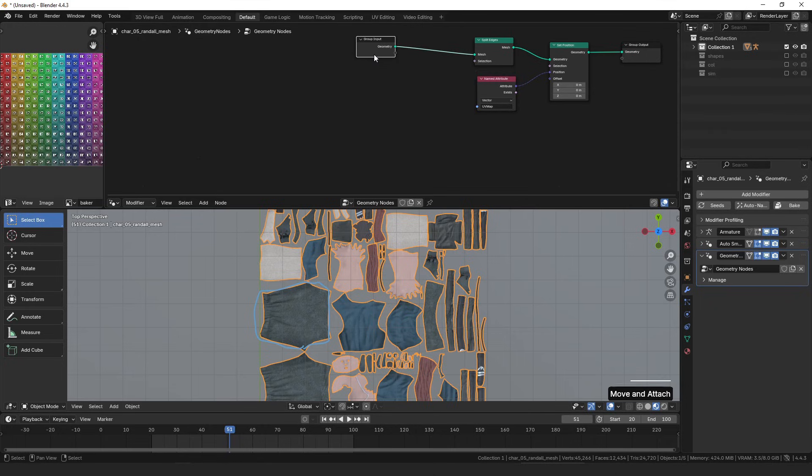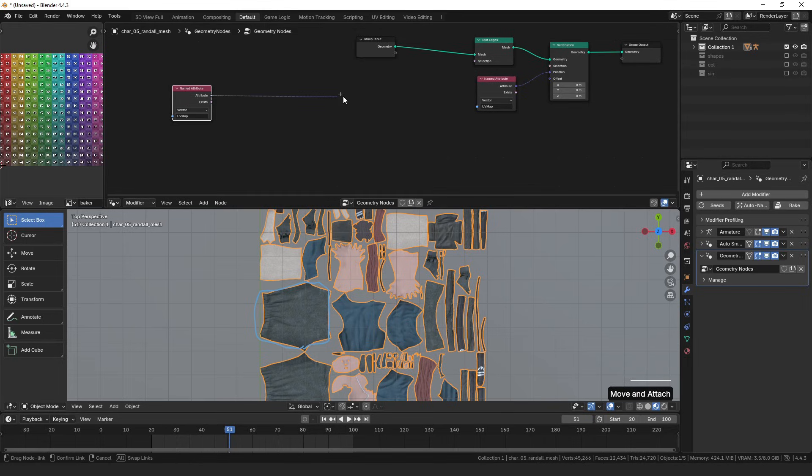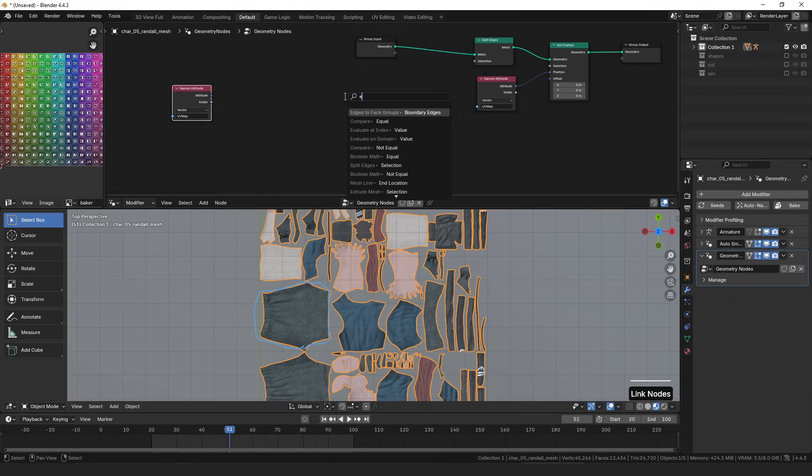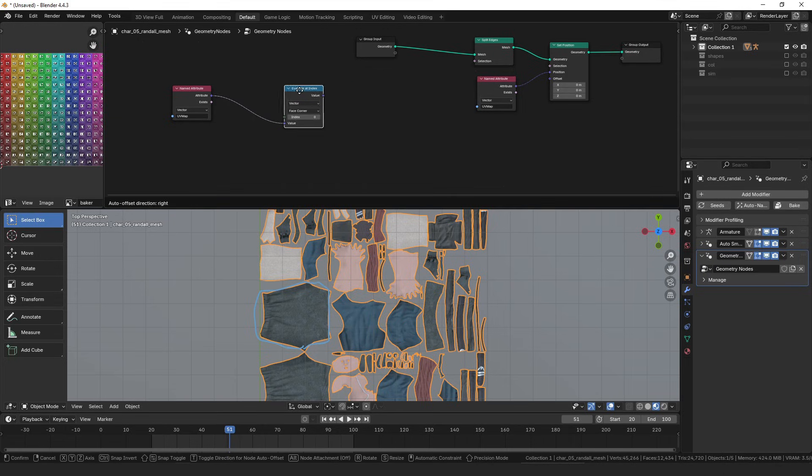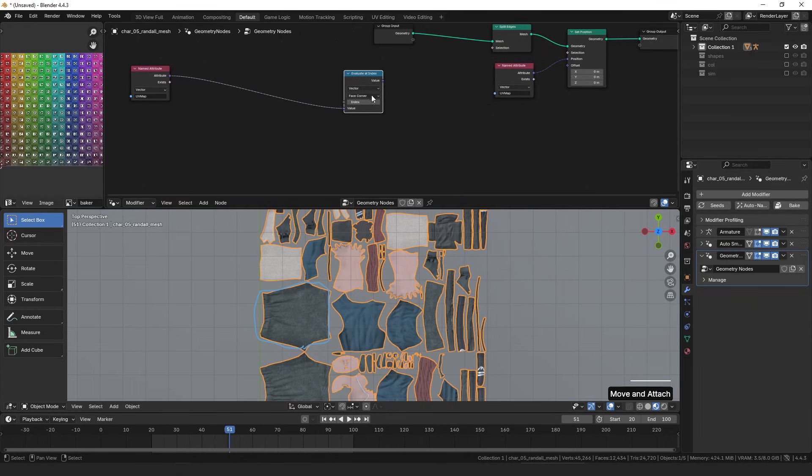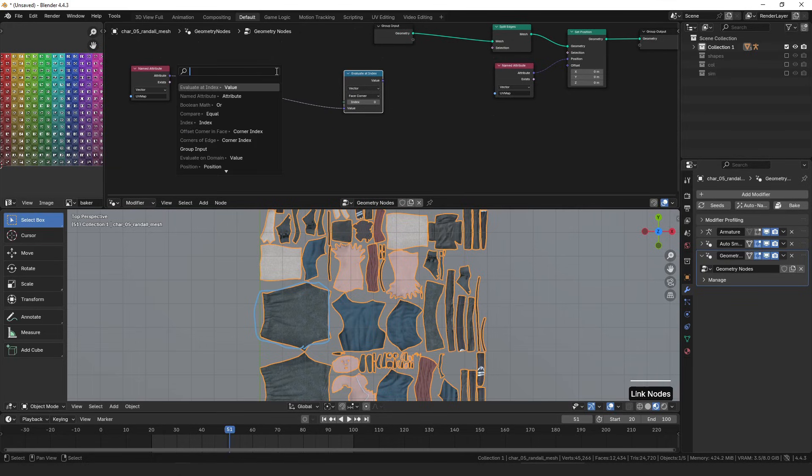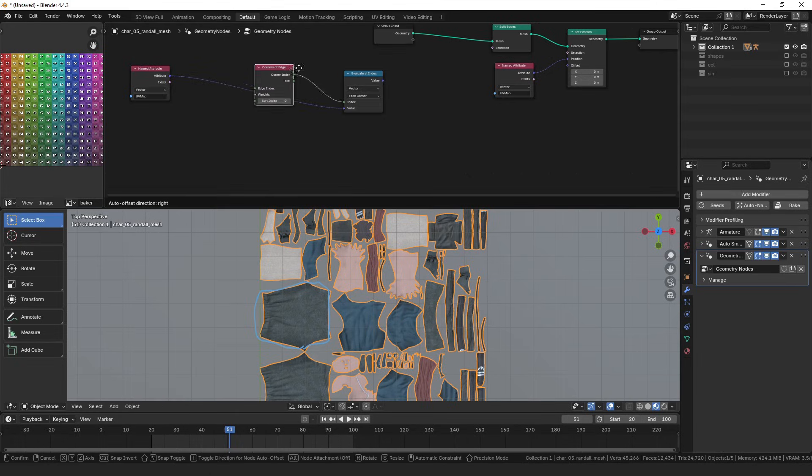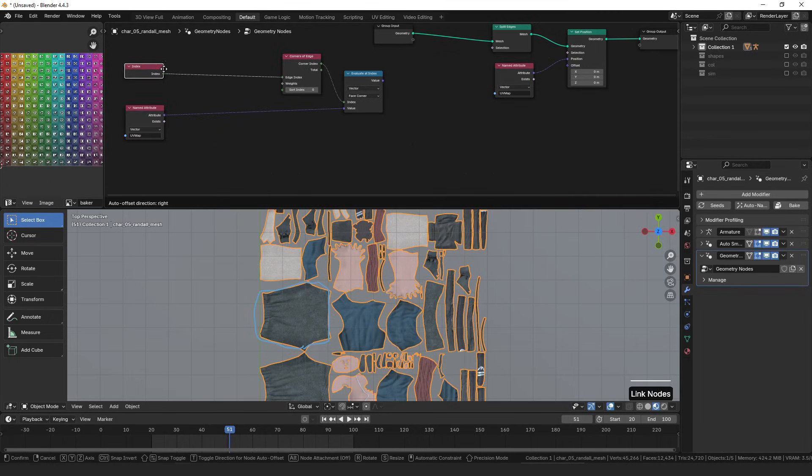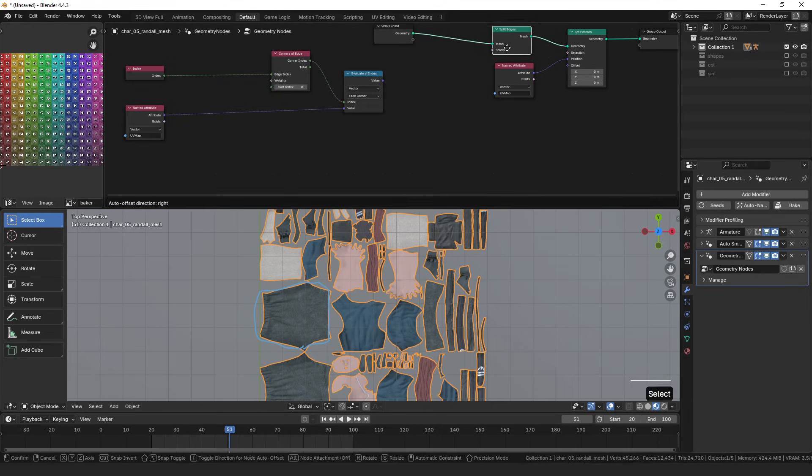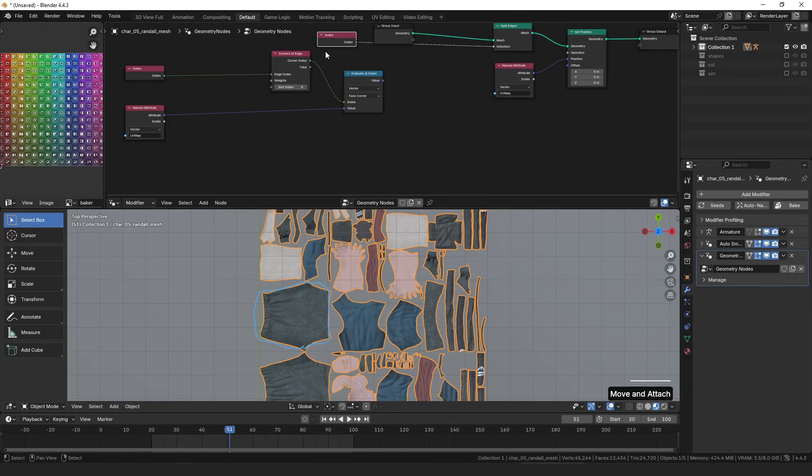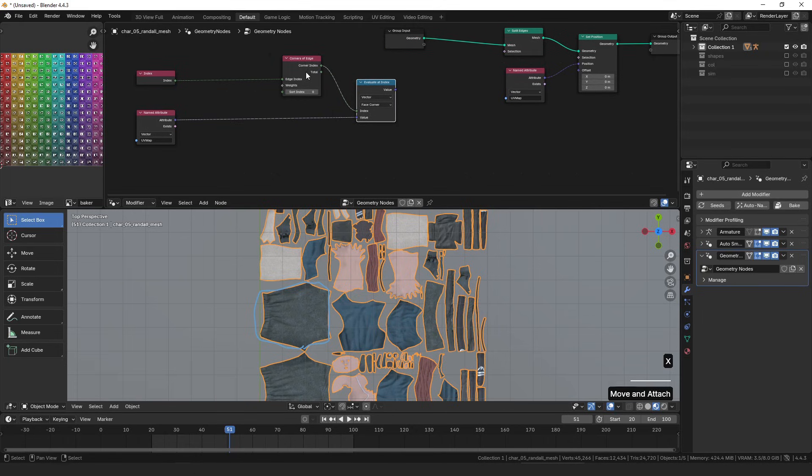The way I came up with doing it was comparing on either side of the edge if the position of the face corner on the UV map was the same or not. So we're going to look at our named attribute UV map. We want to evaluate it at different indexes. So we want to have an evaluated index node, and we want to evaluate on the face corner. We're going to need several of those, but the index we want to evaluate at is the corner of the edge, corners of edge. And then the edge index is just the index, because we're assuming we're going to plug this into an edge selection type.